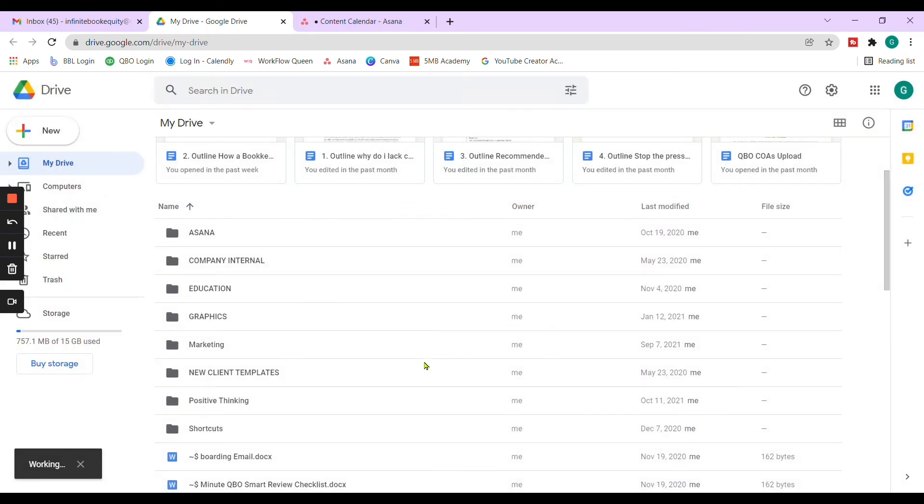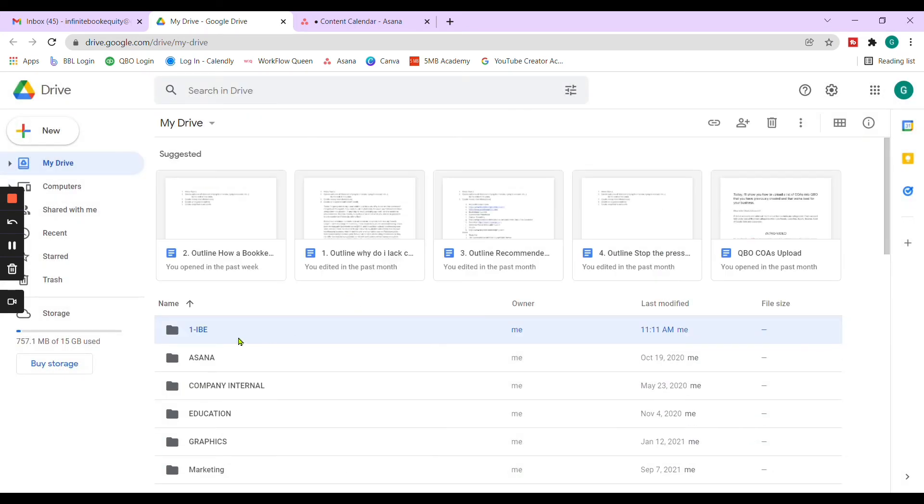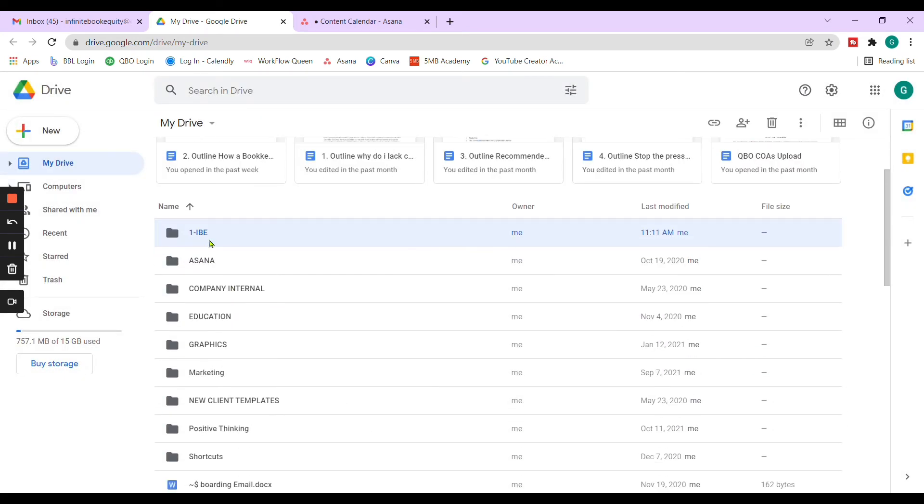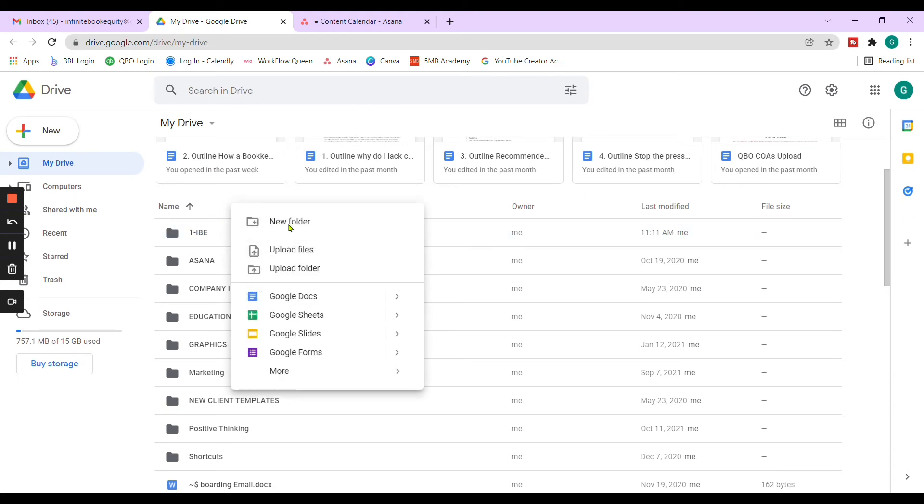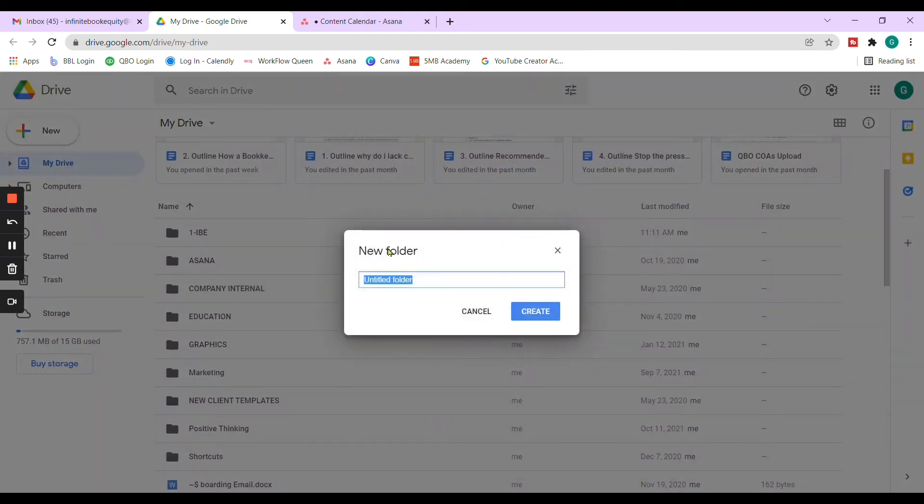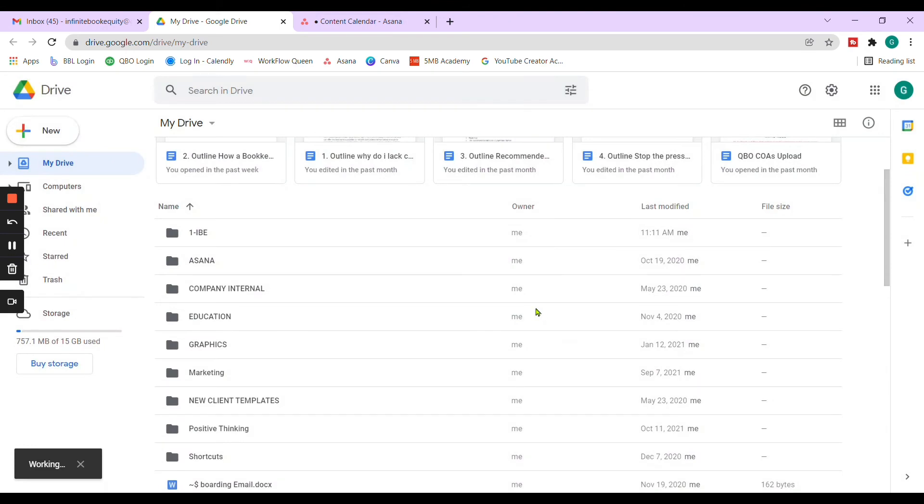So anything related to the company will go in this folder. And then if you see right here on the screen, this is the folder we just created. The next folder would be finances. So put a two next to it. And again, the order that you want it to be organized in is up to you. Finances would be the next one. And again, create.